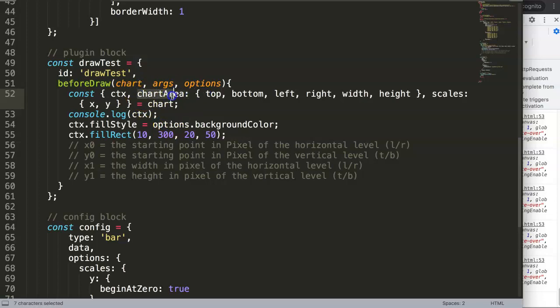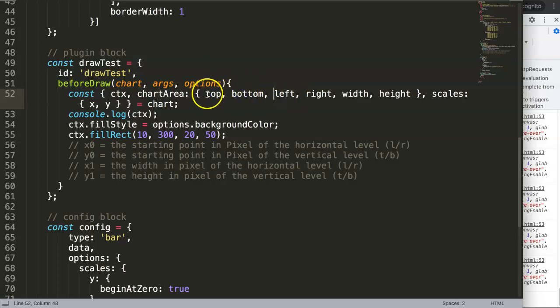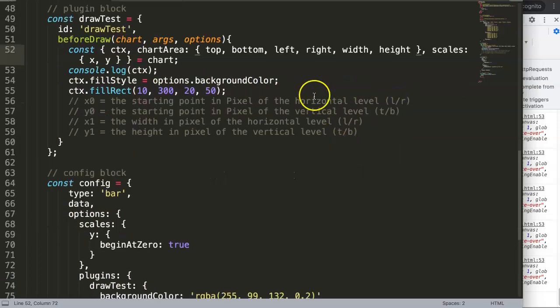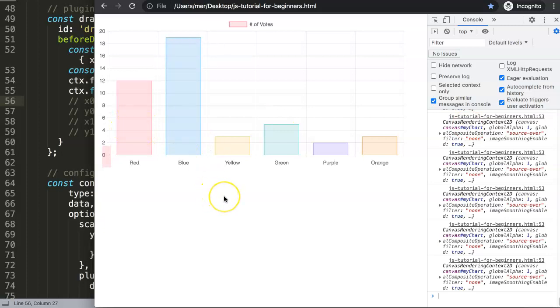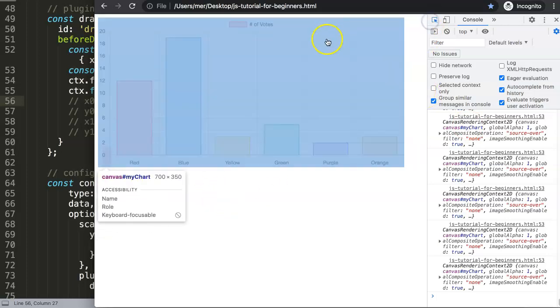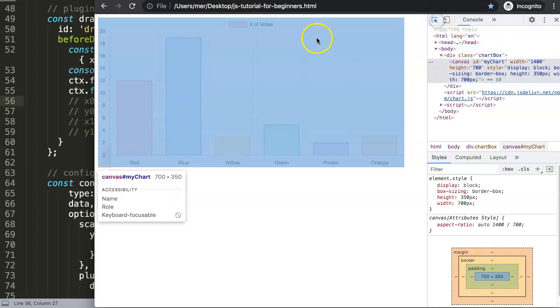Basically what this really does is we break down chart area into multiple aspects which are the top, bottom, left, right, width and height. So what is exactly the chart area? You might say the chart area is probably just the canvas where we get here which is 700 by 350. The answer is no.